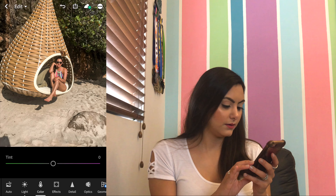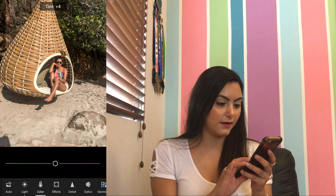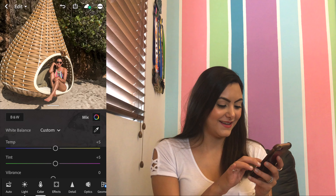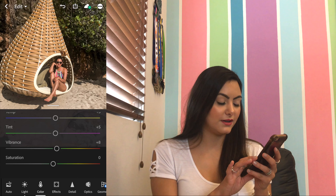The temperature I'm gonna set to five, as well as the tint — I'm gonna leave it at five. Then for vibrance I'm going to plus eight, and saturation negative eight.